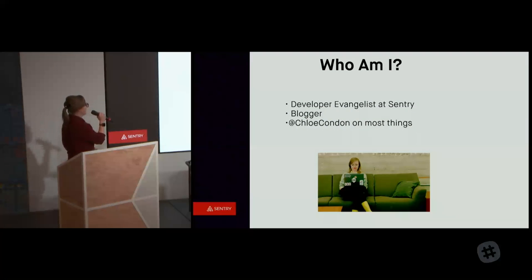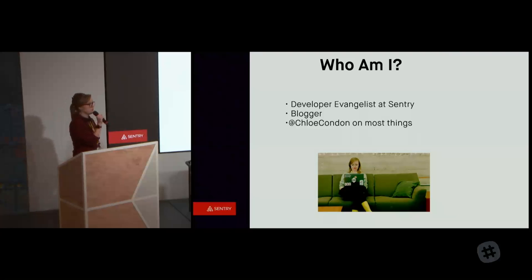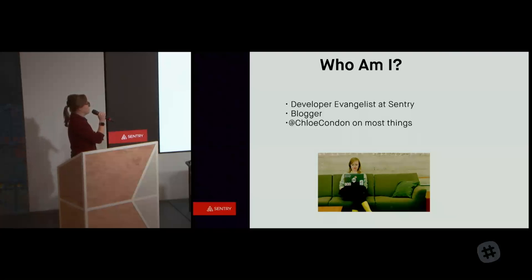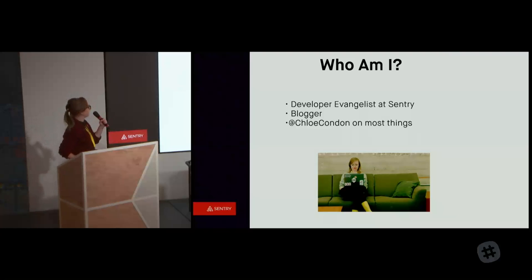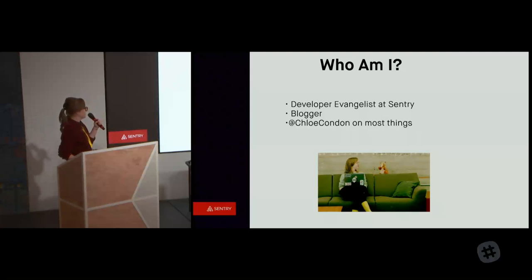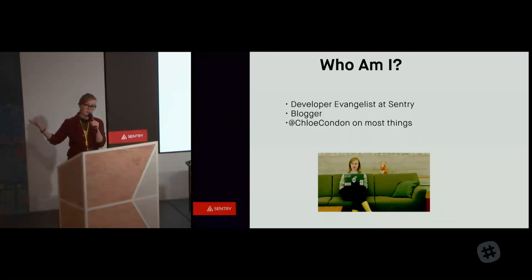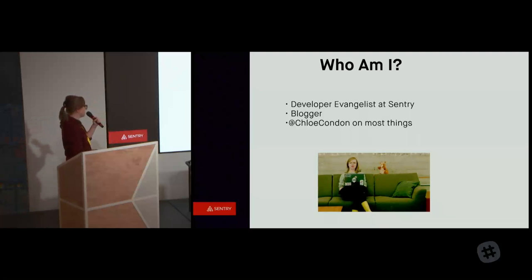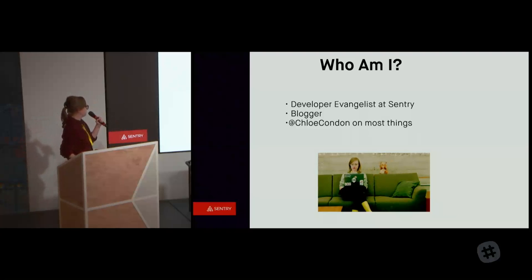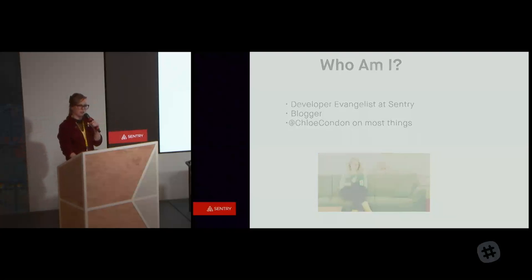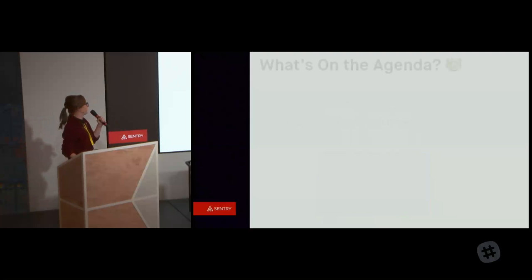I'm a blogger. I'm at Chloe Condon on most things. Feel free to tweet at me, send me a DM, take pictures, quote me and the weird quirky things that I say. This is a GIF that I will get into later, but we develop a lot of really fun content over at Sentry around the specific topic of observability. And this one is all about catching squirrels, which are a lot like catching the bugs in your application.